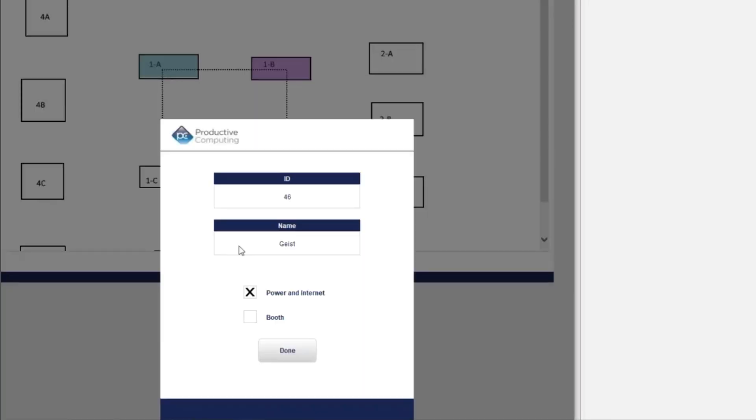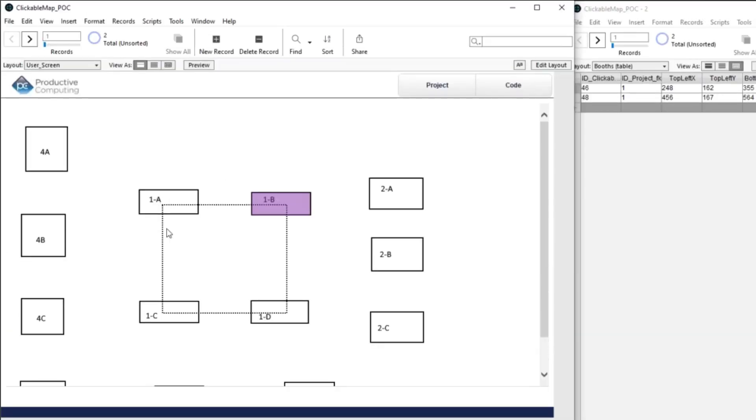If they come back to Geist, and they say, oh, wait, no, we didn't do the power and internet, something's wrong. So we got to do that over, they can uncheck that they hit done. And it goes back to being clear.